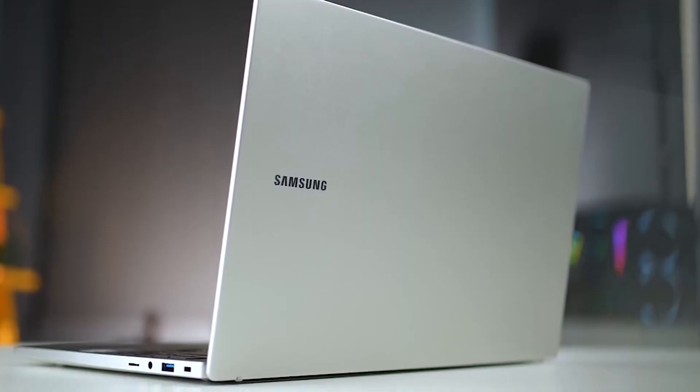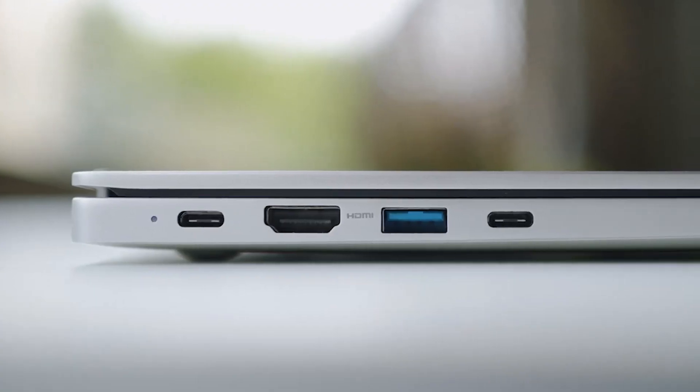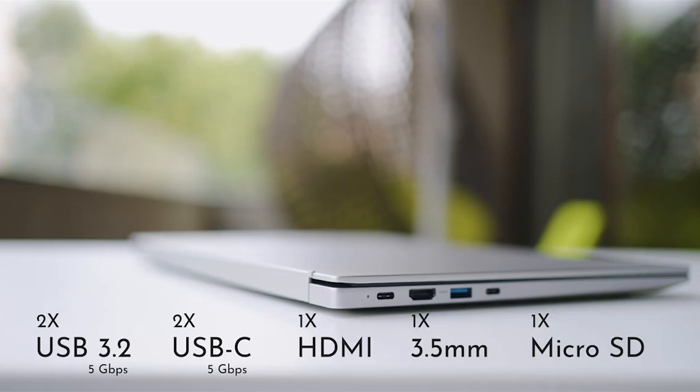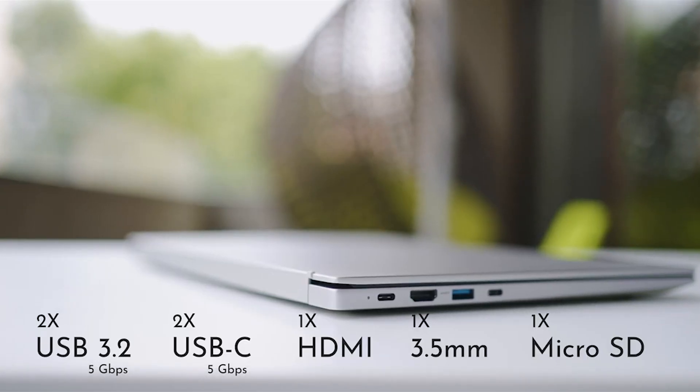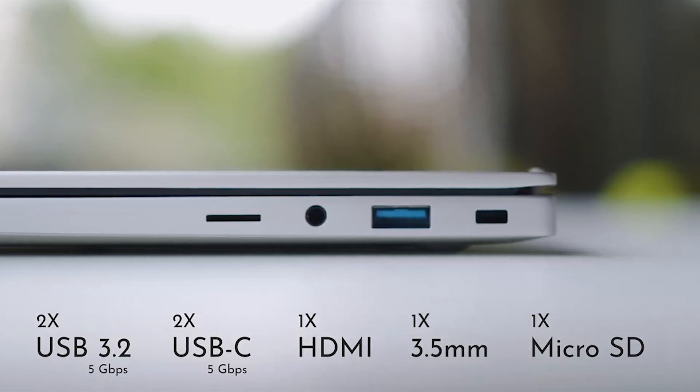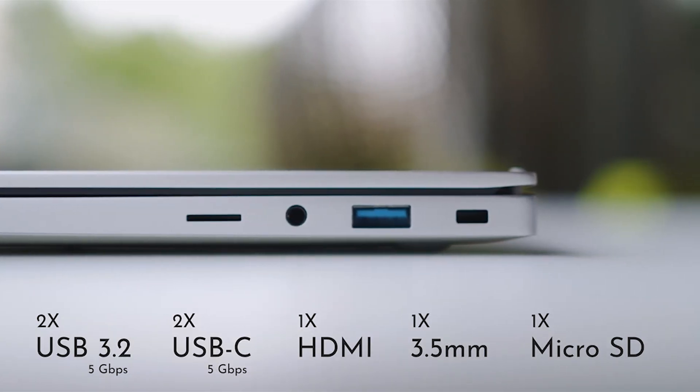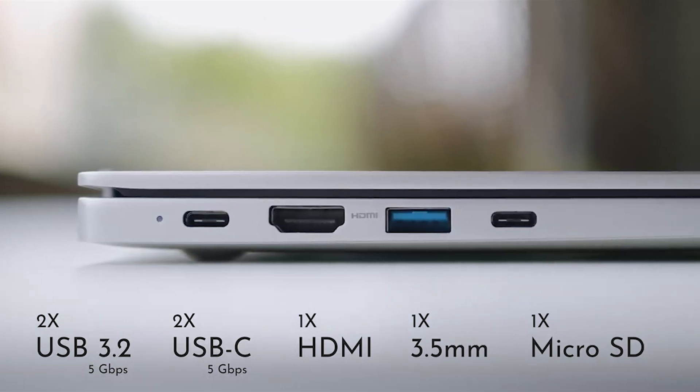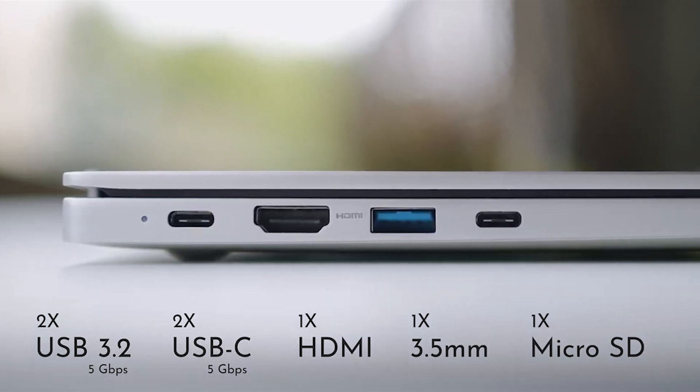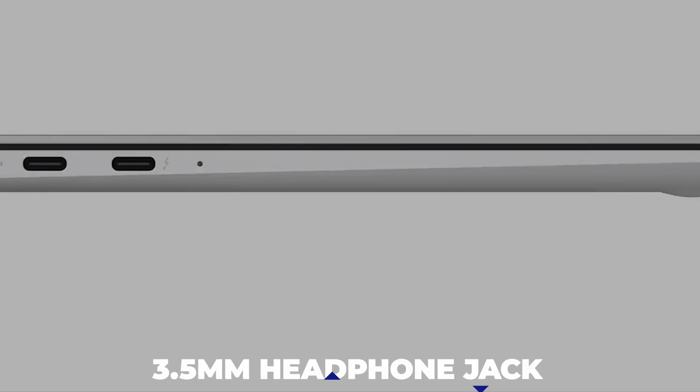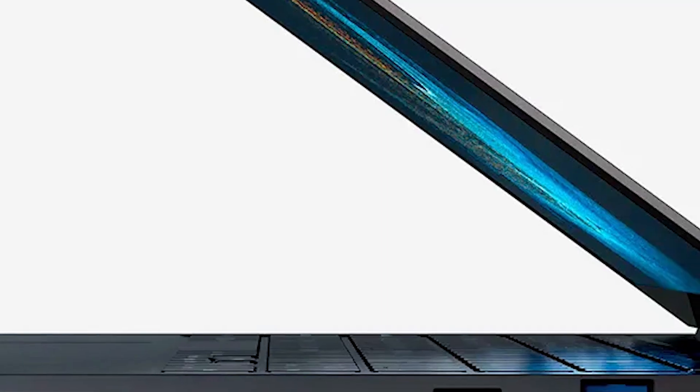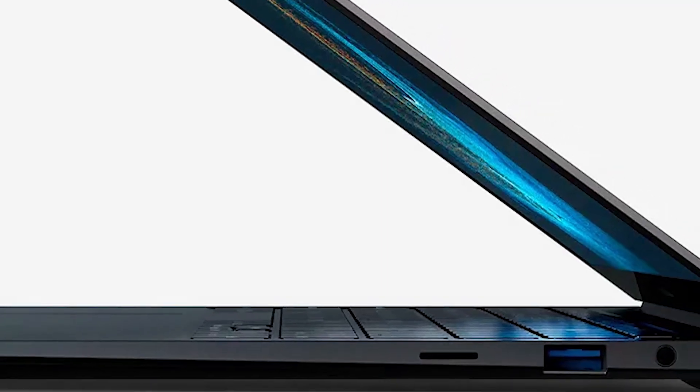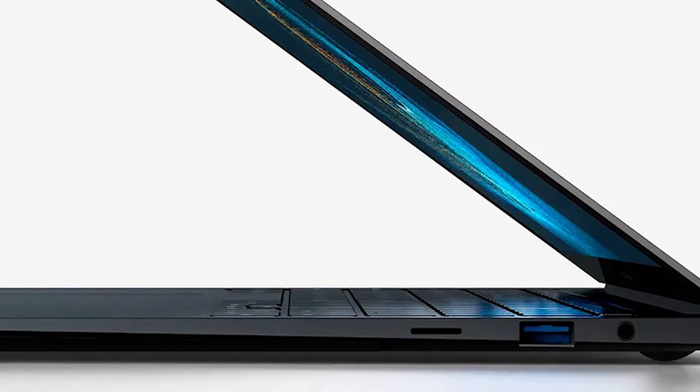Besides the simple yet sleek design, many ports are available to suit your every need. You will get two USB Type-C ports, one for charging and data transfer, and the other for video output functionality. One USB 2.0, microSD card reader for more storage options if need be, and a 3.5mm headphone jack for audio usage, primarily if you often work with audiophiles.